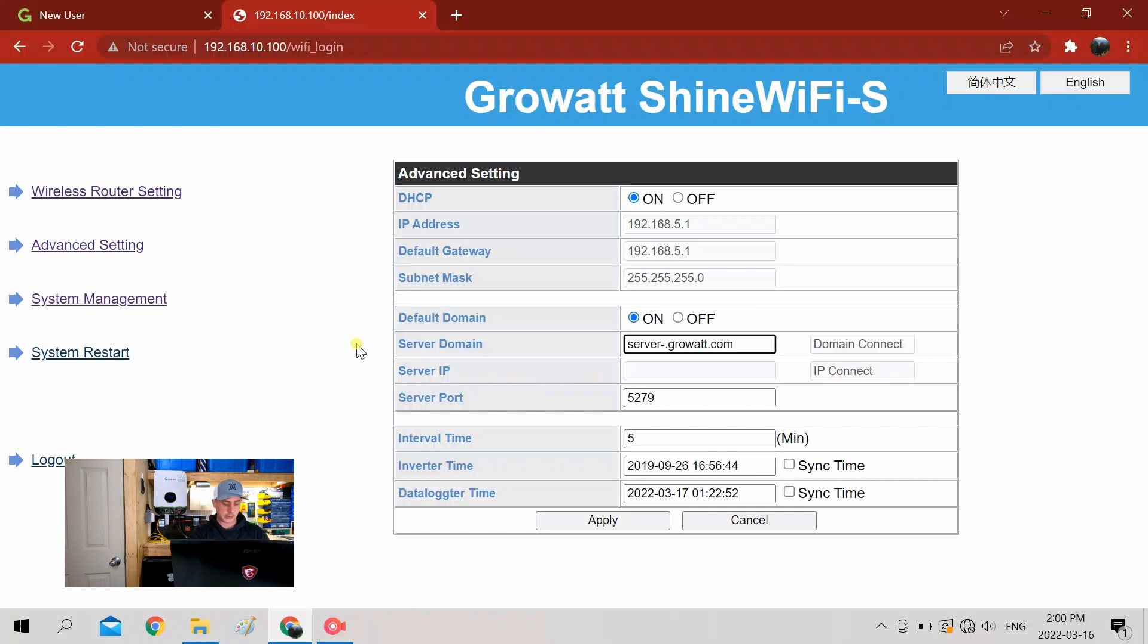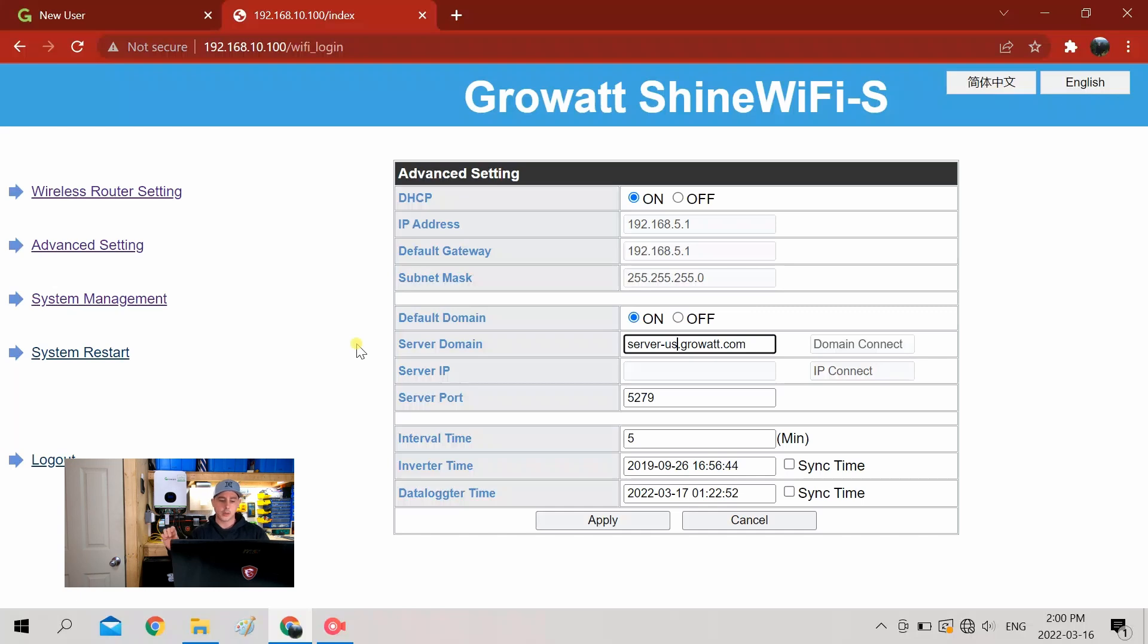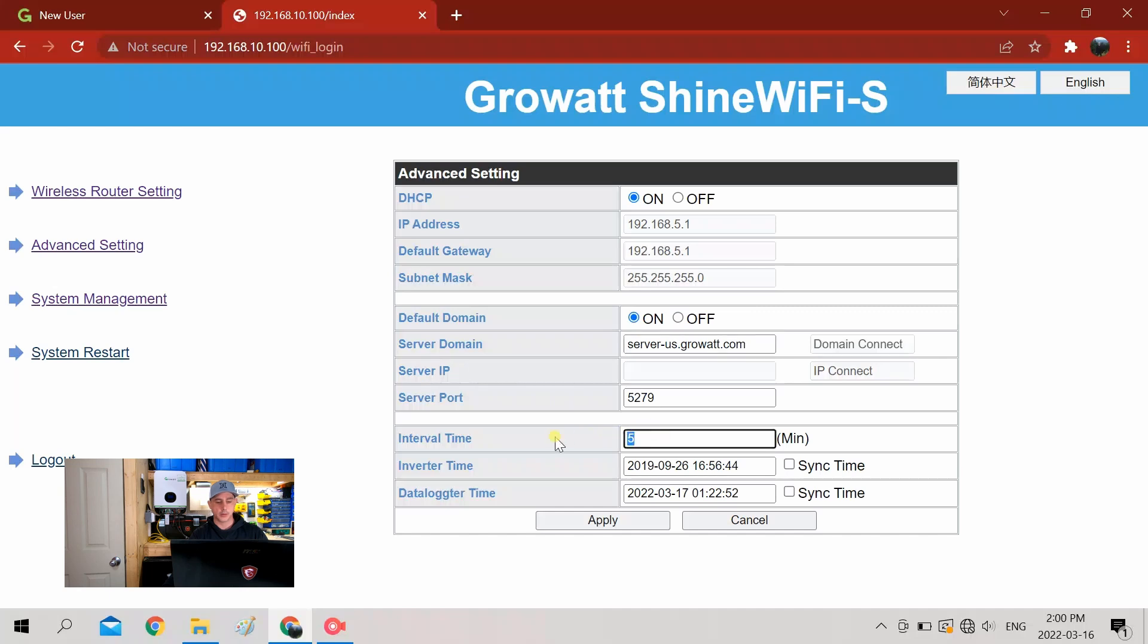So that is dash-US. What that's going to do is connect to the American server and not the Asian servers. Because if it doesn't connect to the US server, you in North America will not be able to connect to it. I don't know what it is for the UK if it's a difference, but you'll have to look into that.